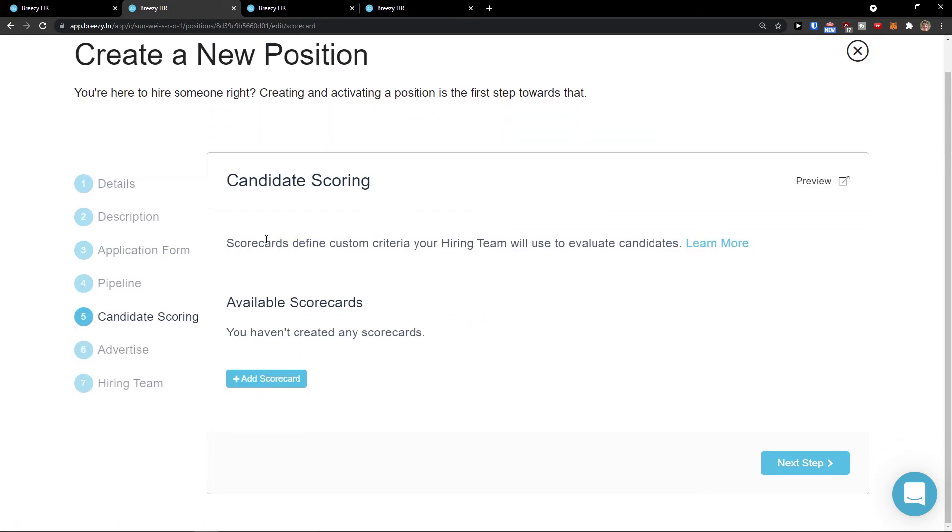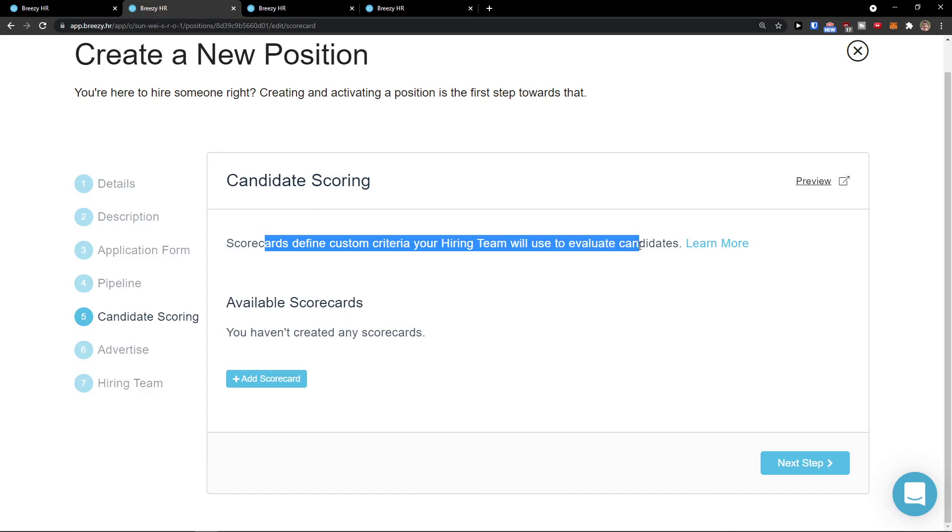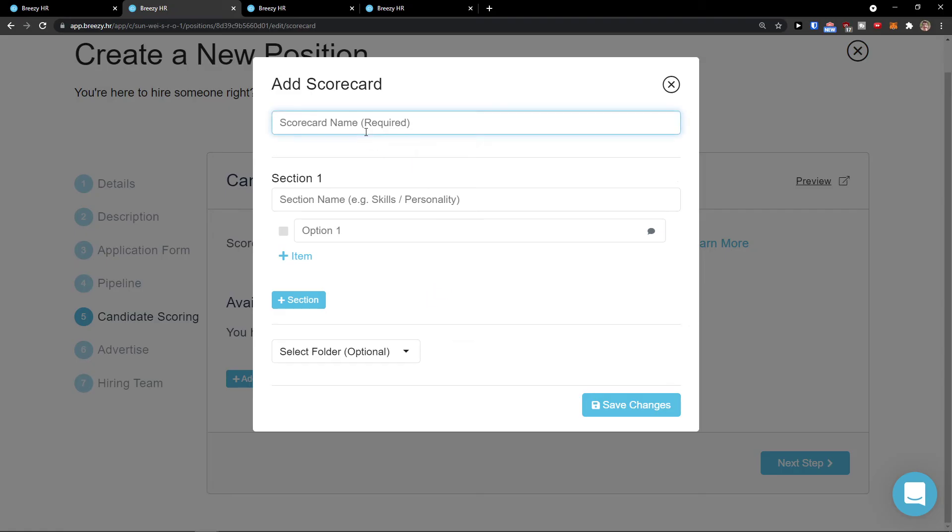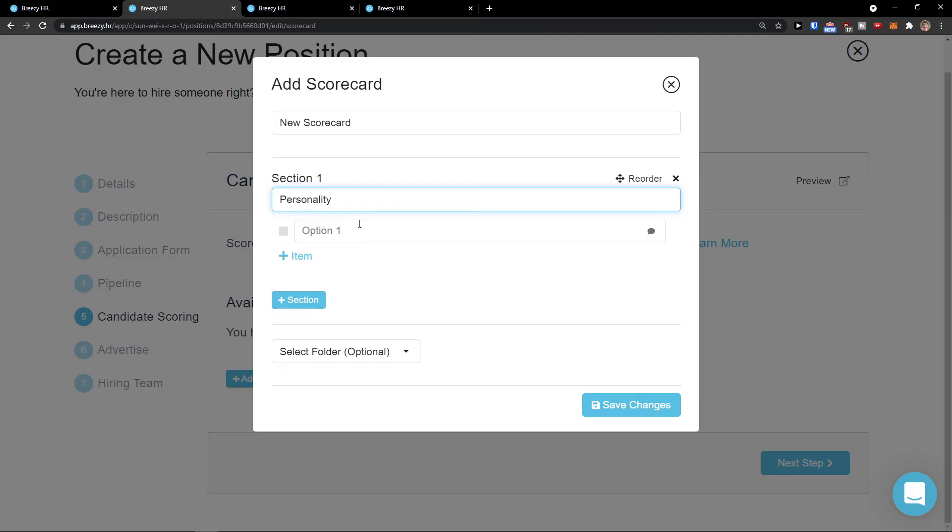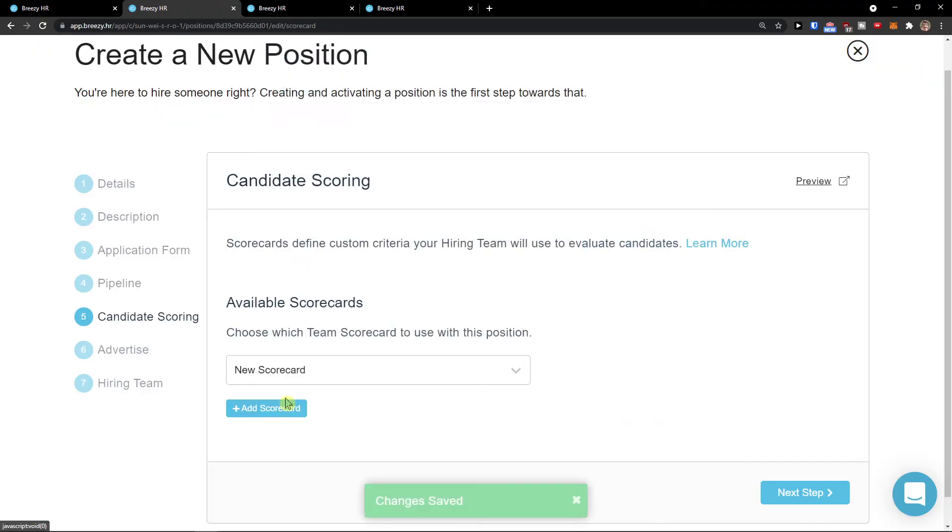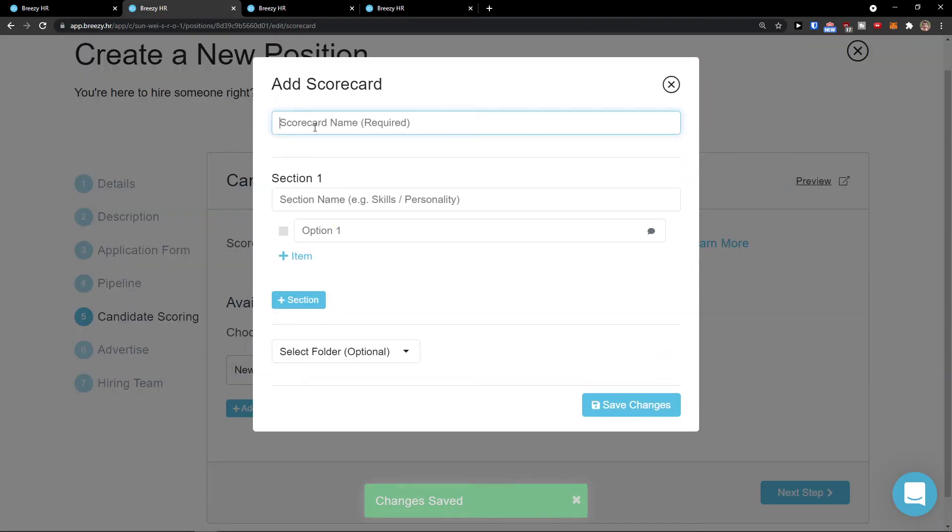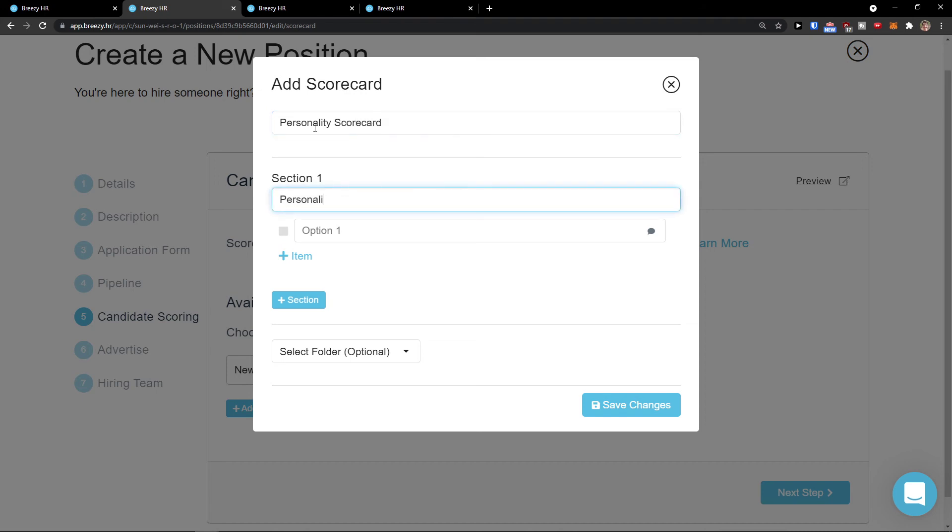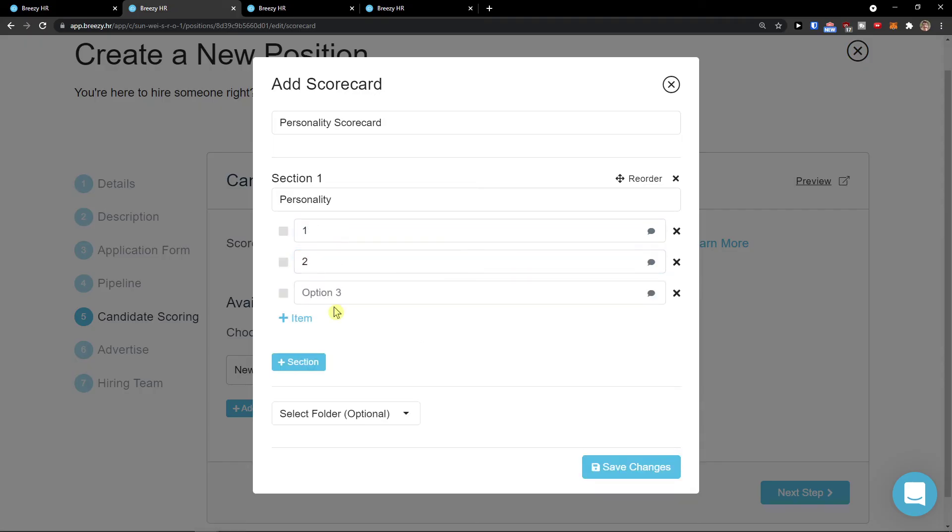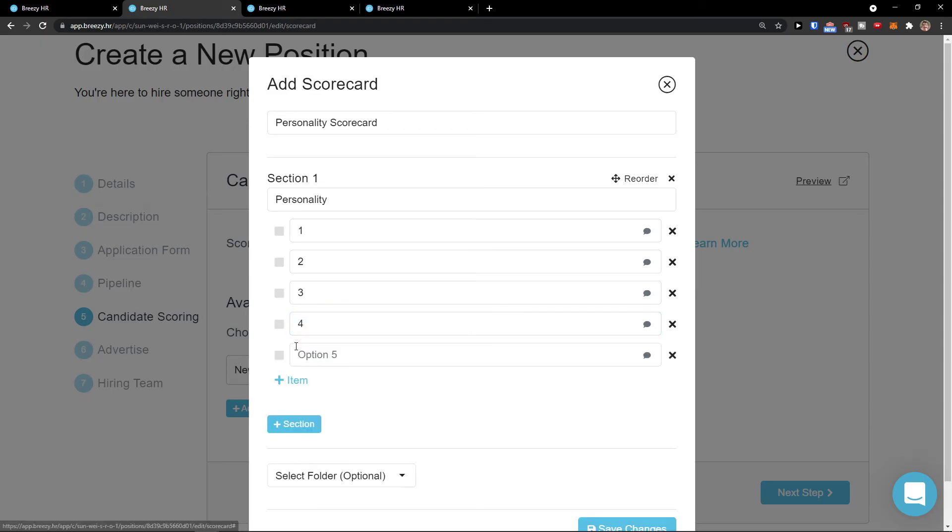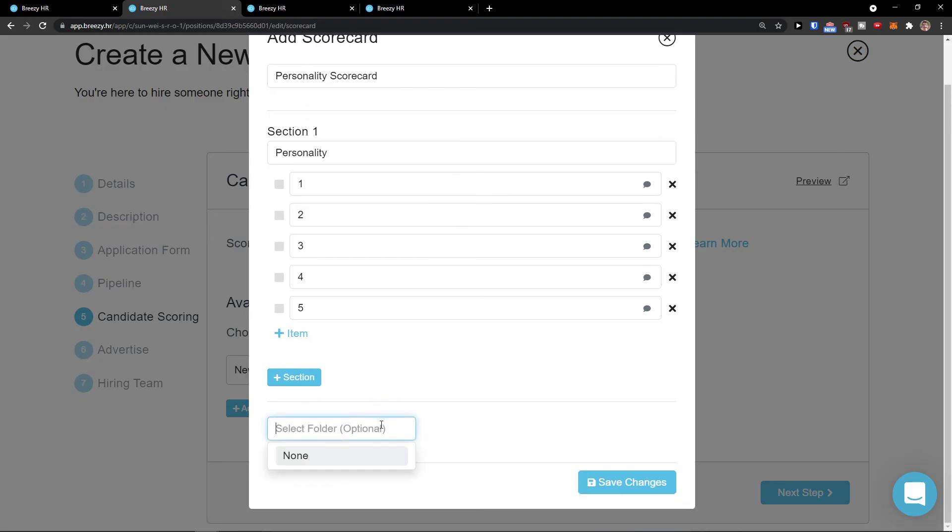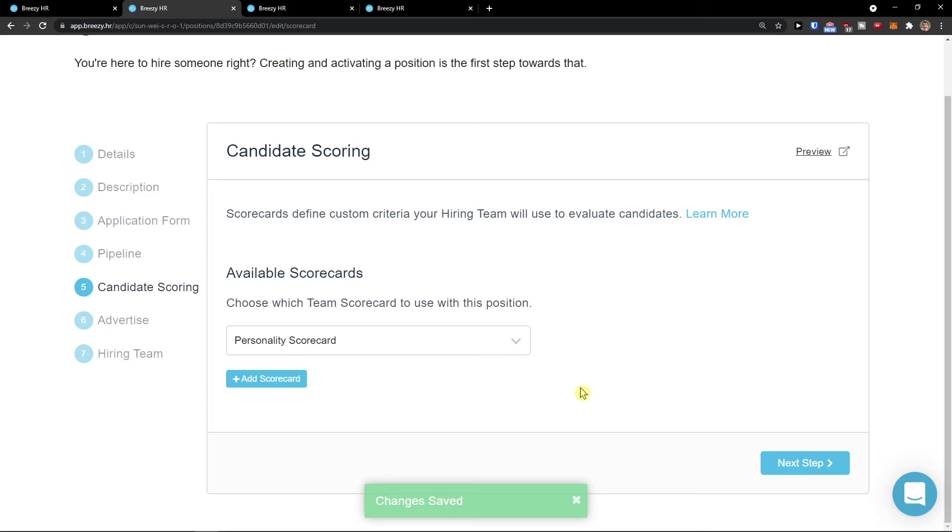And now scorecards. Define custom criteria your hiring team will use to evaluate candidates. You can add simple scorecard here. Scorecard name, new scorecard. Personality. And we can go like section name one, two, three, four, five. And then save changes. So this will be for the team and let's say the five would be the best. Next step.